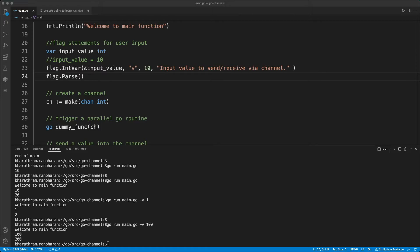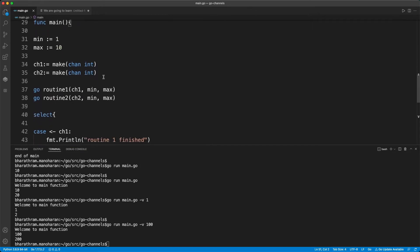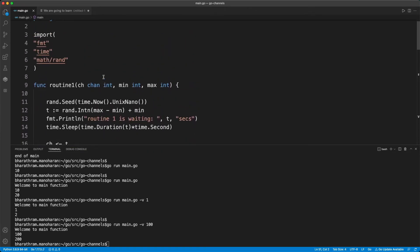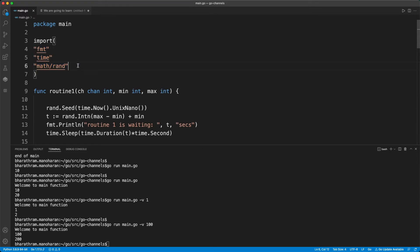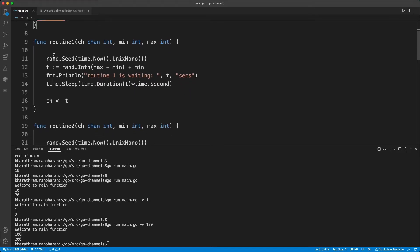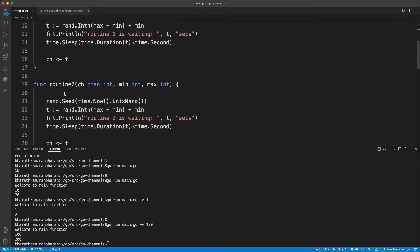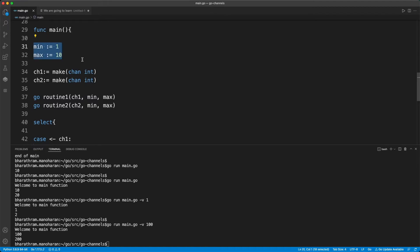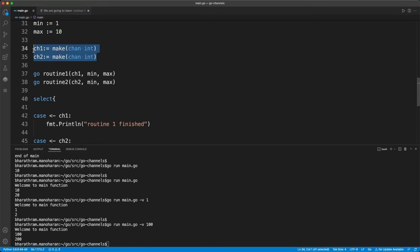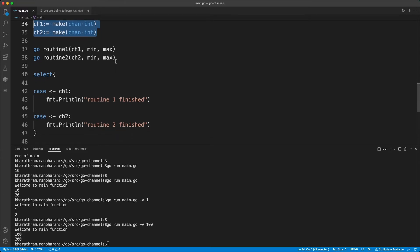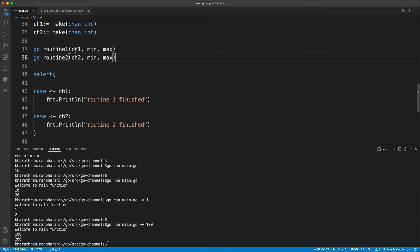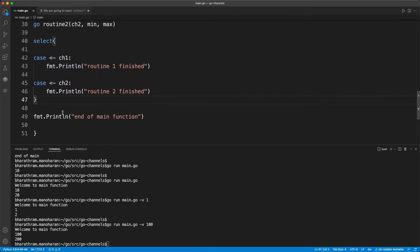The next example builds on the same thing. We have two routines — routine 1 and routine 2 — and in the main function two variables assigned 1 and 10 respectively, and two channels of integer type. We trigger two routines in parallel, passing in the channel and min/max values. Finally, we have the select statement — we'll come back to that — but first let's see what these routines are doing.